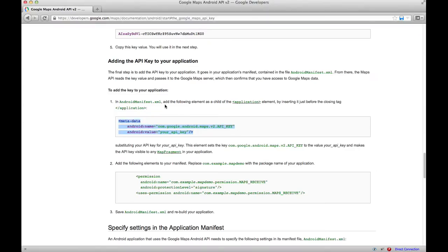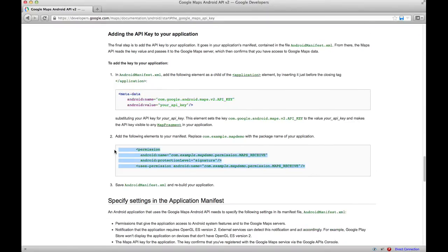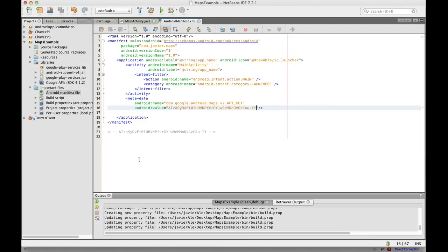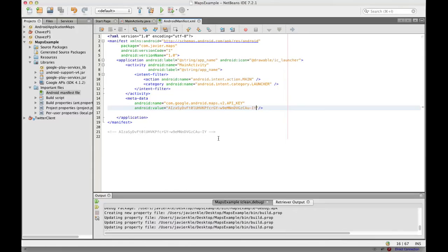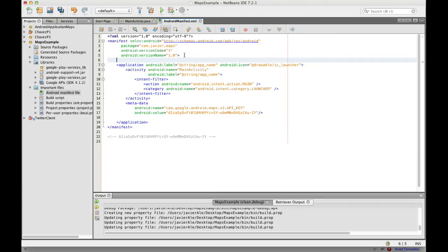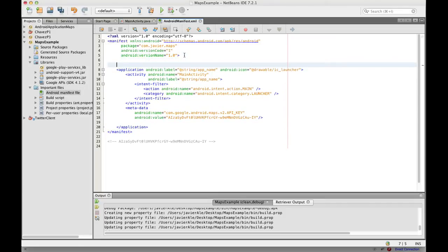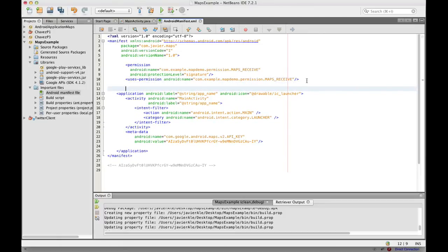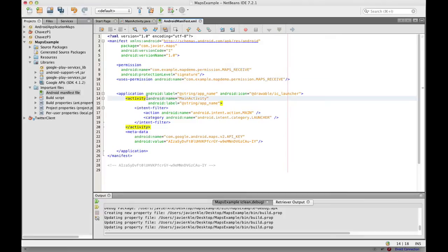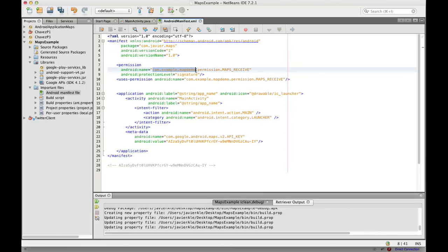And our permissions — well, the start of our permission — that goes as a part of our manifest, like that. And let's get our package name, and it goes right there, and right there.